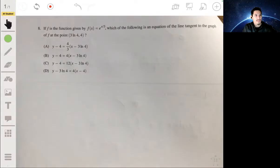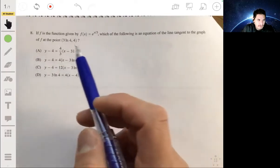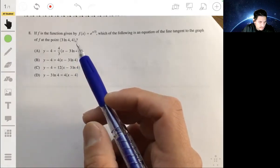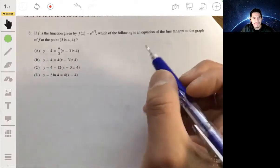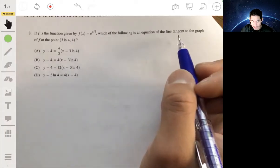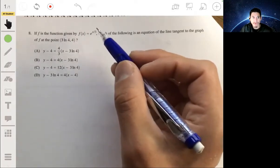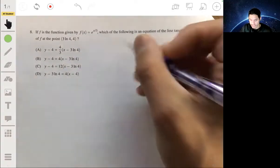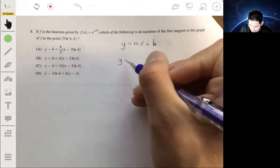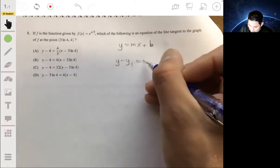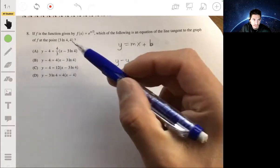For number eight, the function is e^(x/3), and we need the equation of the line tangent to the graph at the point (3 ln 4, 4). We're finding the equation of the tangent line, which means finding the derivative and evaluating it at x = 3 ln 4 to get the slope. They want it in point-slope form: y − y₁ = m(x − x₁).